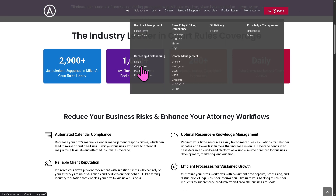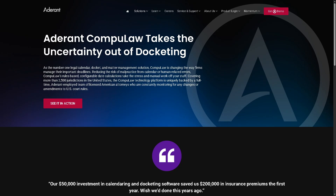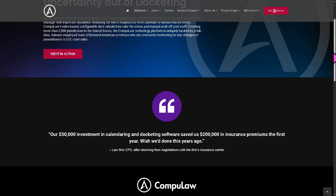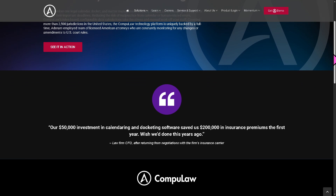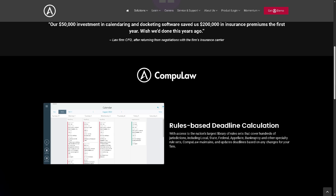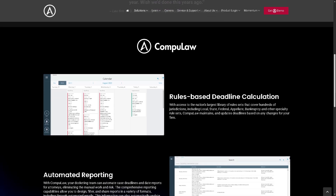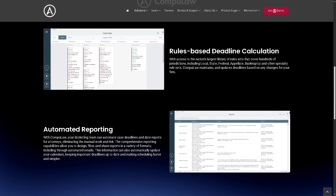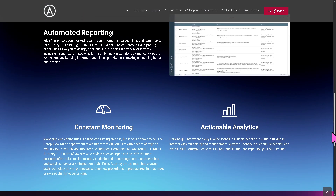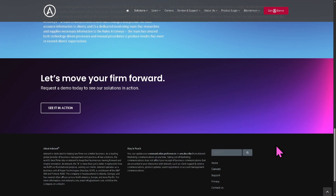And then there is CompuLaw, a leading court rules-based calendaring software also developed by Adderant. It ensures attorneys meet deadlines by automatically applying the correct rules for federal, state, and local courts. It calculates deadlines based on court rules, supports customizable event triggers, and integrates with Outlook and document management systems. CompuLaw is the legal platform that Milana is evolving from, combining modern interfaces with trusted rule sets.